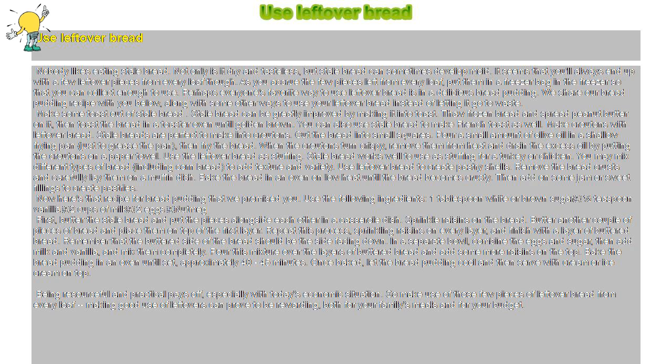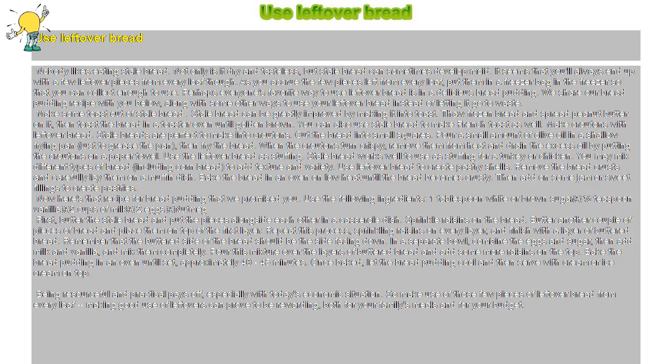Use the leftover bread as stuffing. Stale bread works well to use as stuffing for a turkey or chicken. You may mix different types of bread, including cornbread, to add texture and variety.